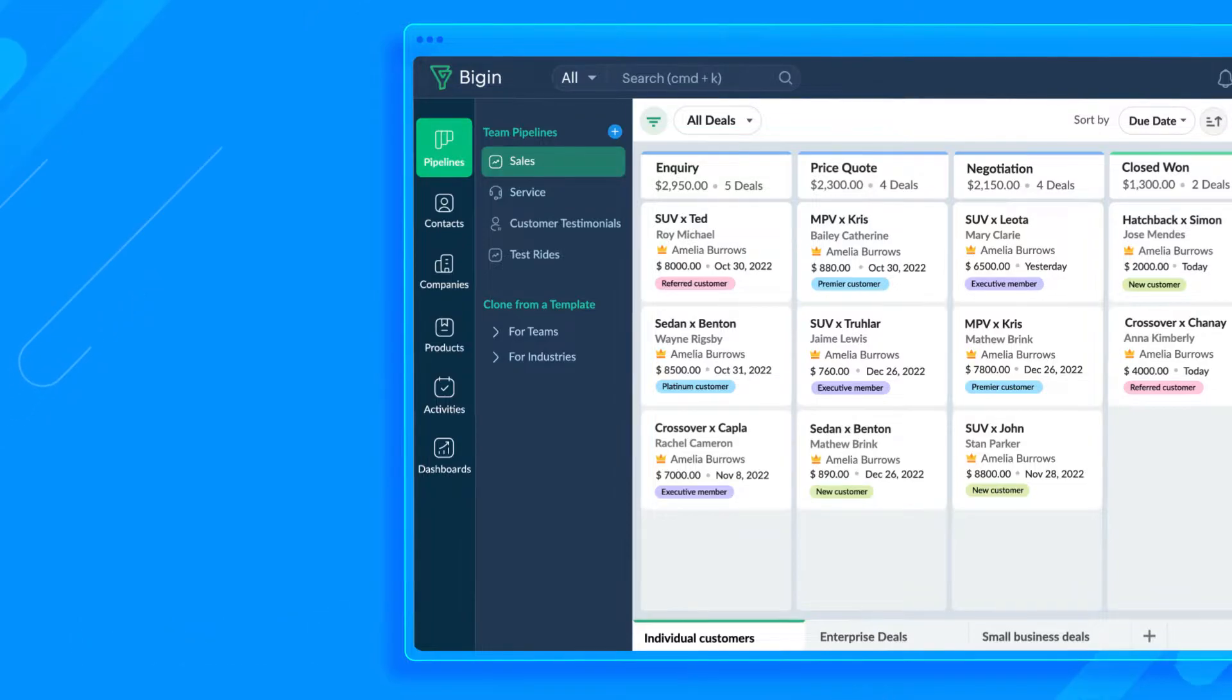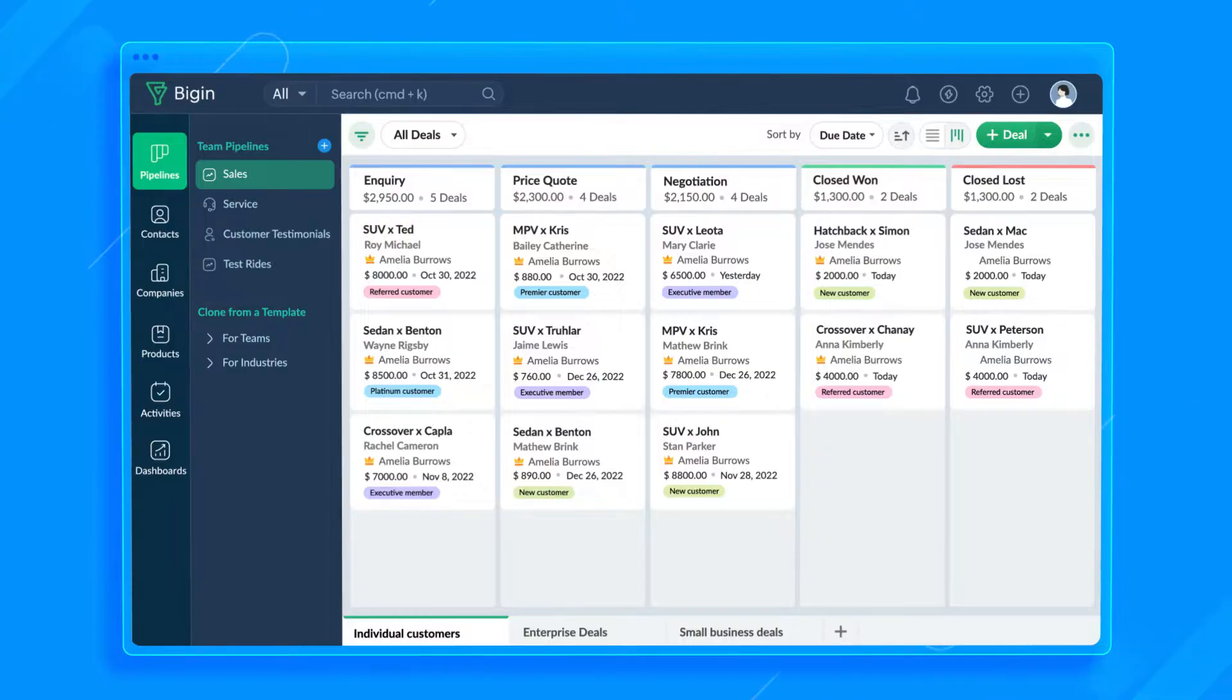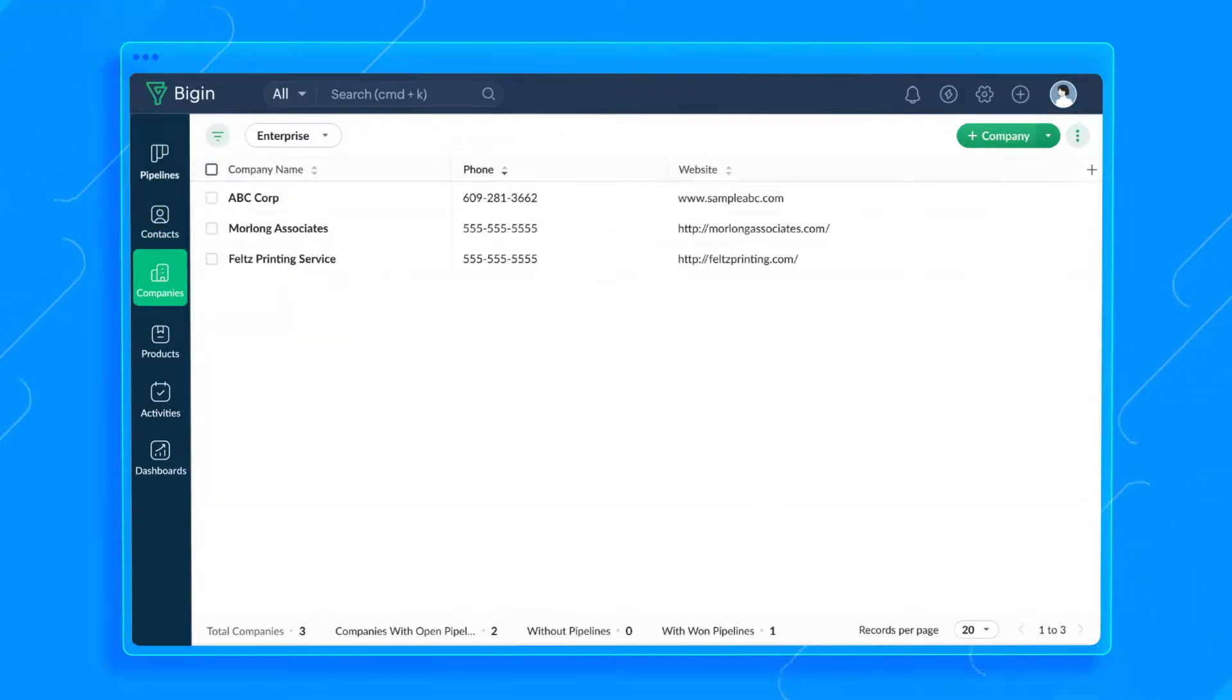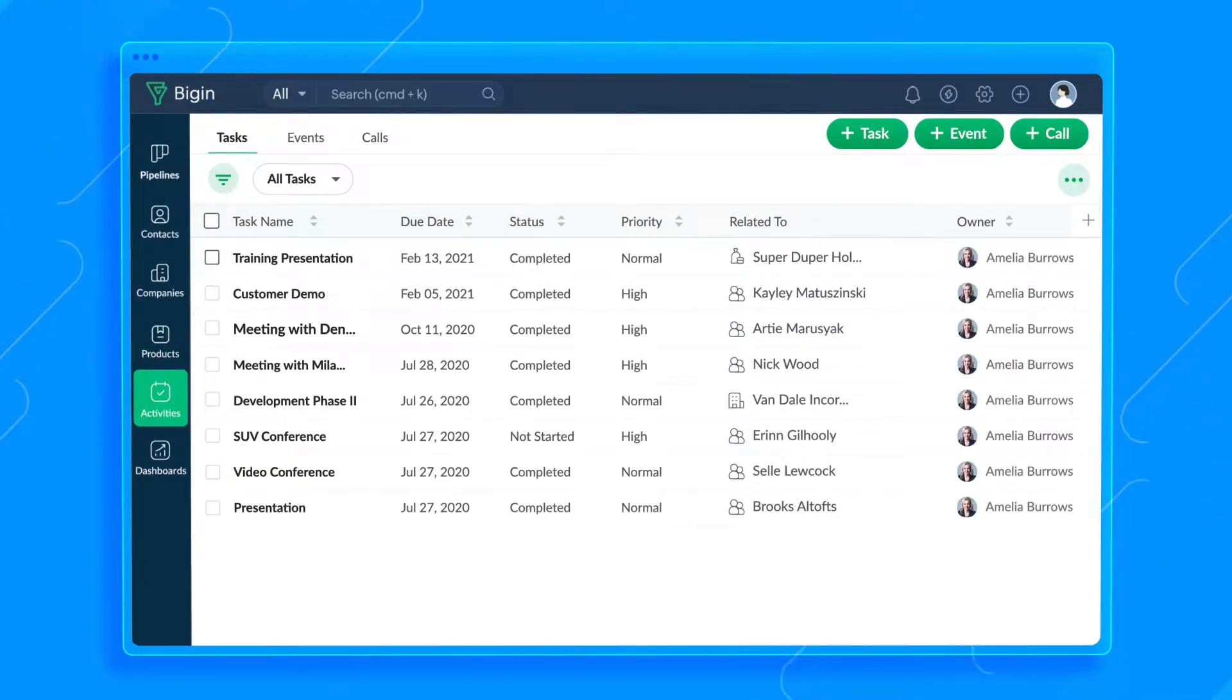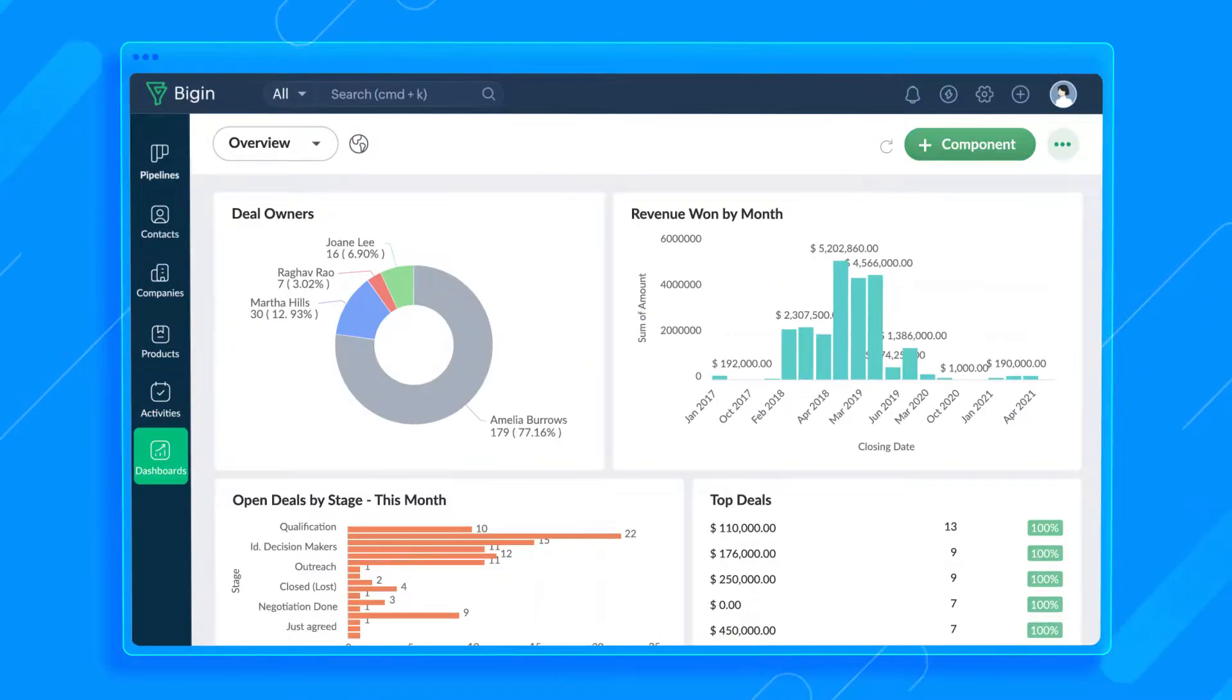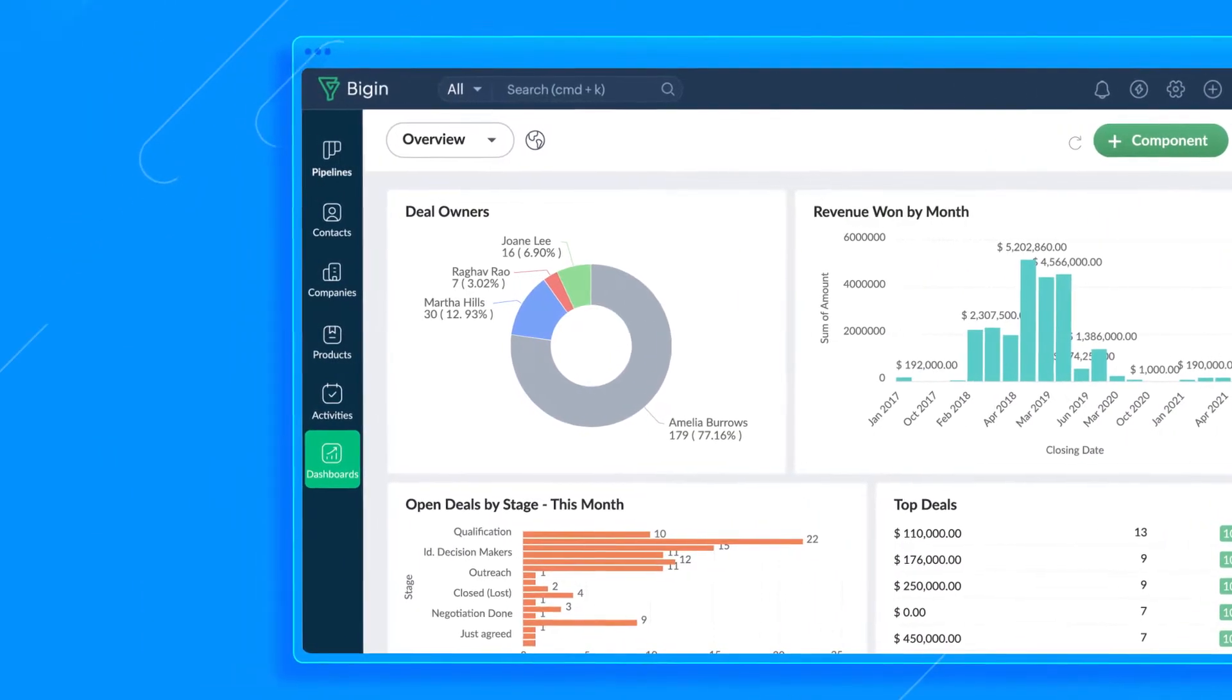In the default sales setup, we have modules like pipelines to store your deals, contacts to store information about your prospects and customers, companies to store information about the organizations your contacts work for, products to store details about the products you sell, activities to manage your scheduled activities like tasks, meetings, or calls, and finally dashboards to keep track of key metrics.